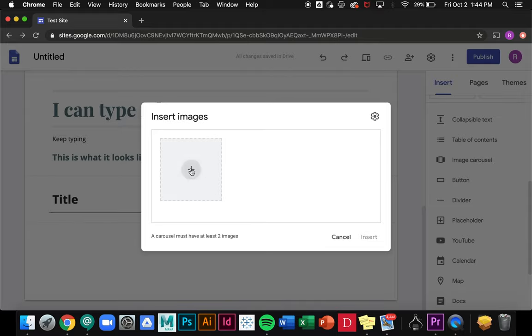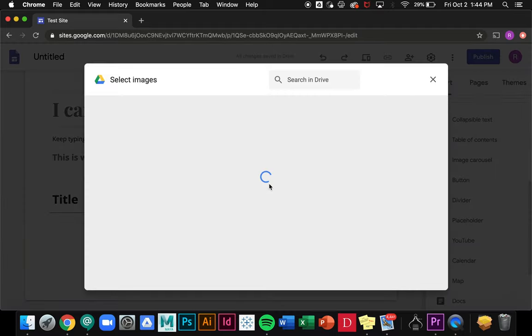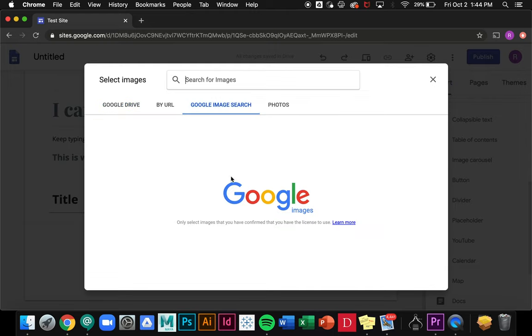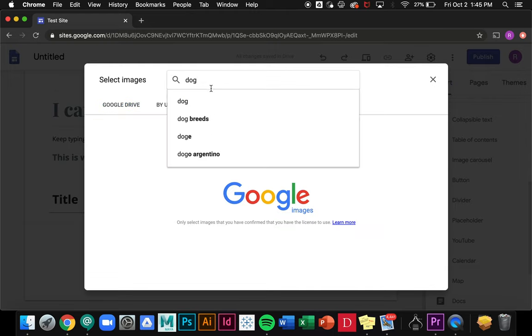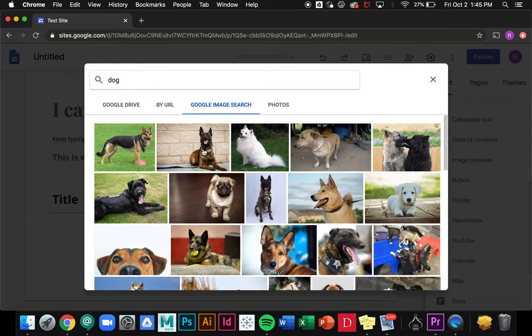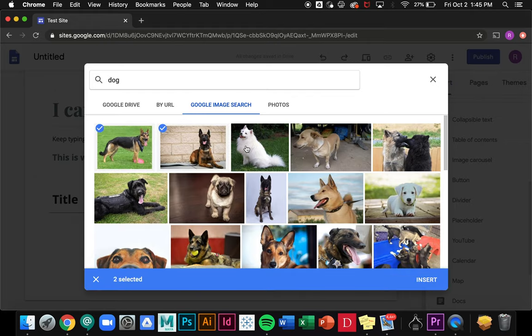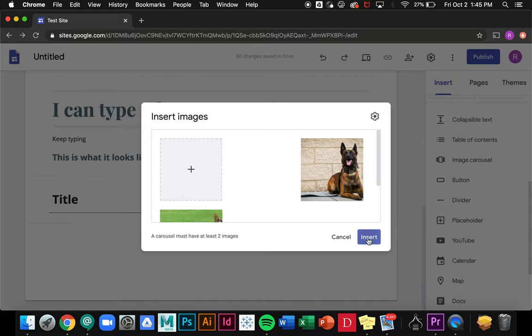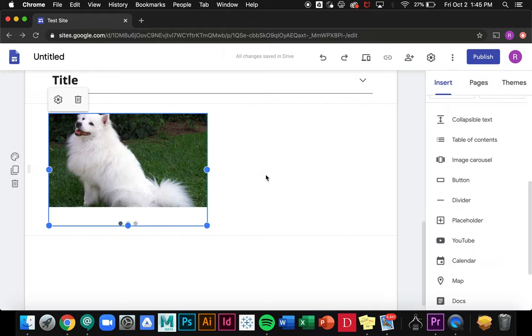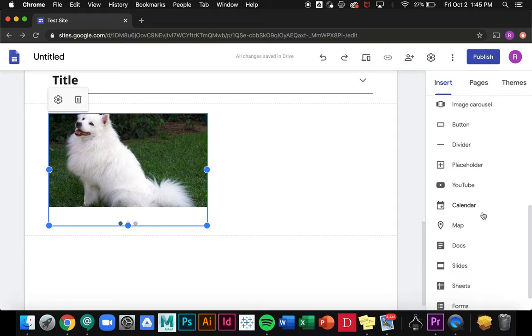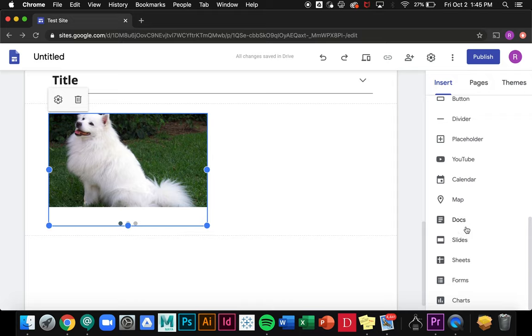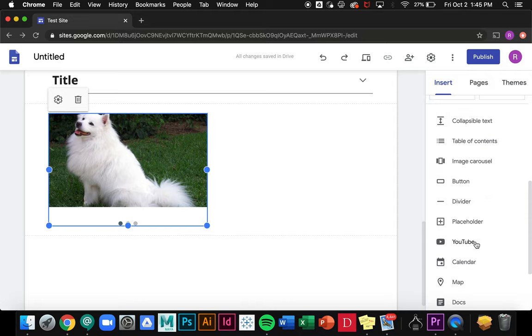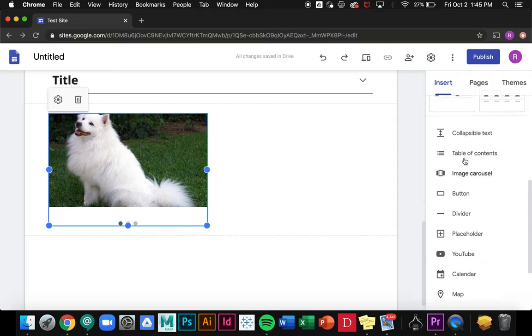Another useful one is the image carousel. What this is, is it allows you to choose multiple images and it puts it into one section. I'm just gonna choose some more dog photos. If I select multiple photos then it'll create this little carousel that people will be able to swipe through. As you can see you have a lot of different options. You could add a YouTube link, you could add a Google Slides form, just a lot of different options to customize your page.